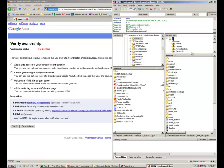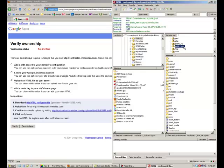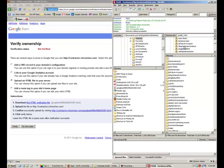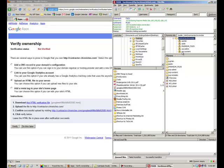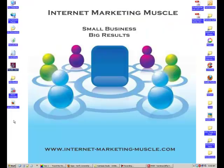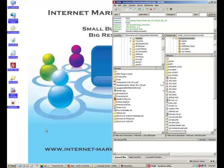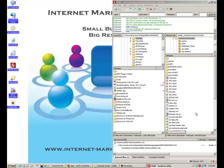So go find your public HTML folder and then go find your domain. And then go find your file that you just downloaded from Google. Upload it.